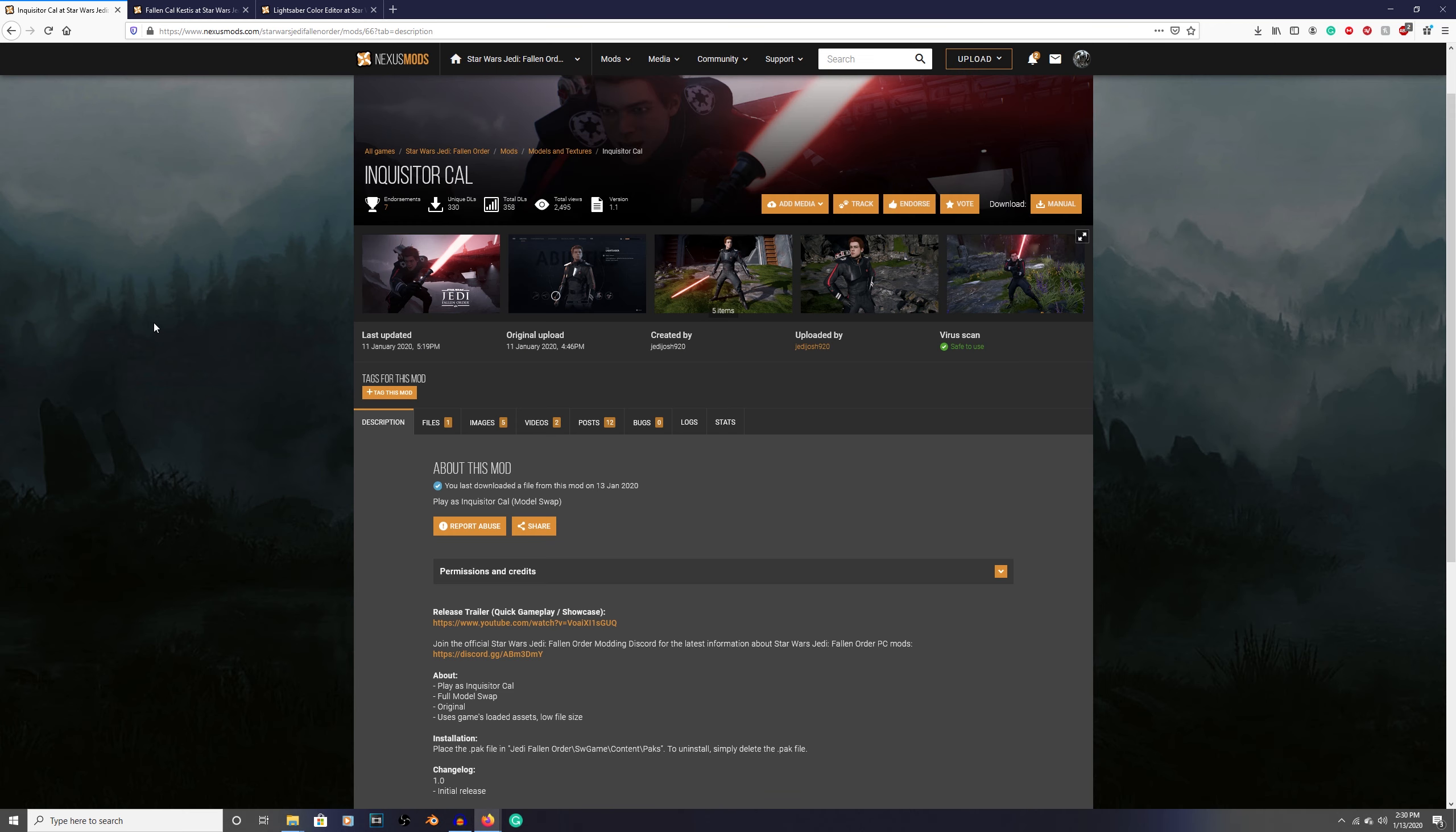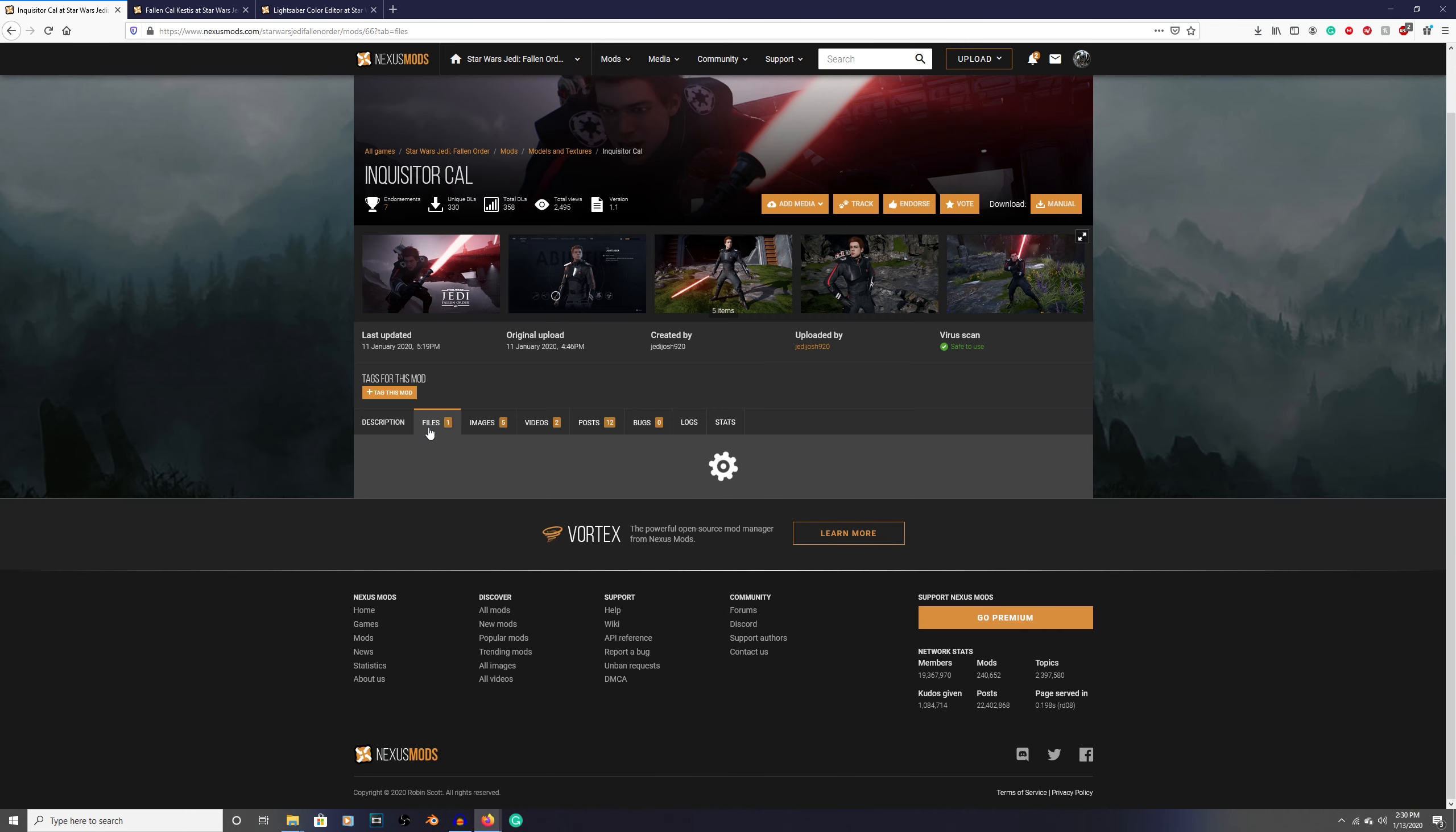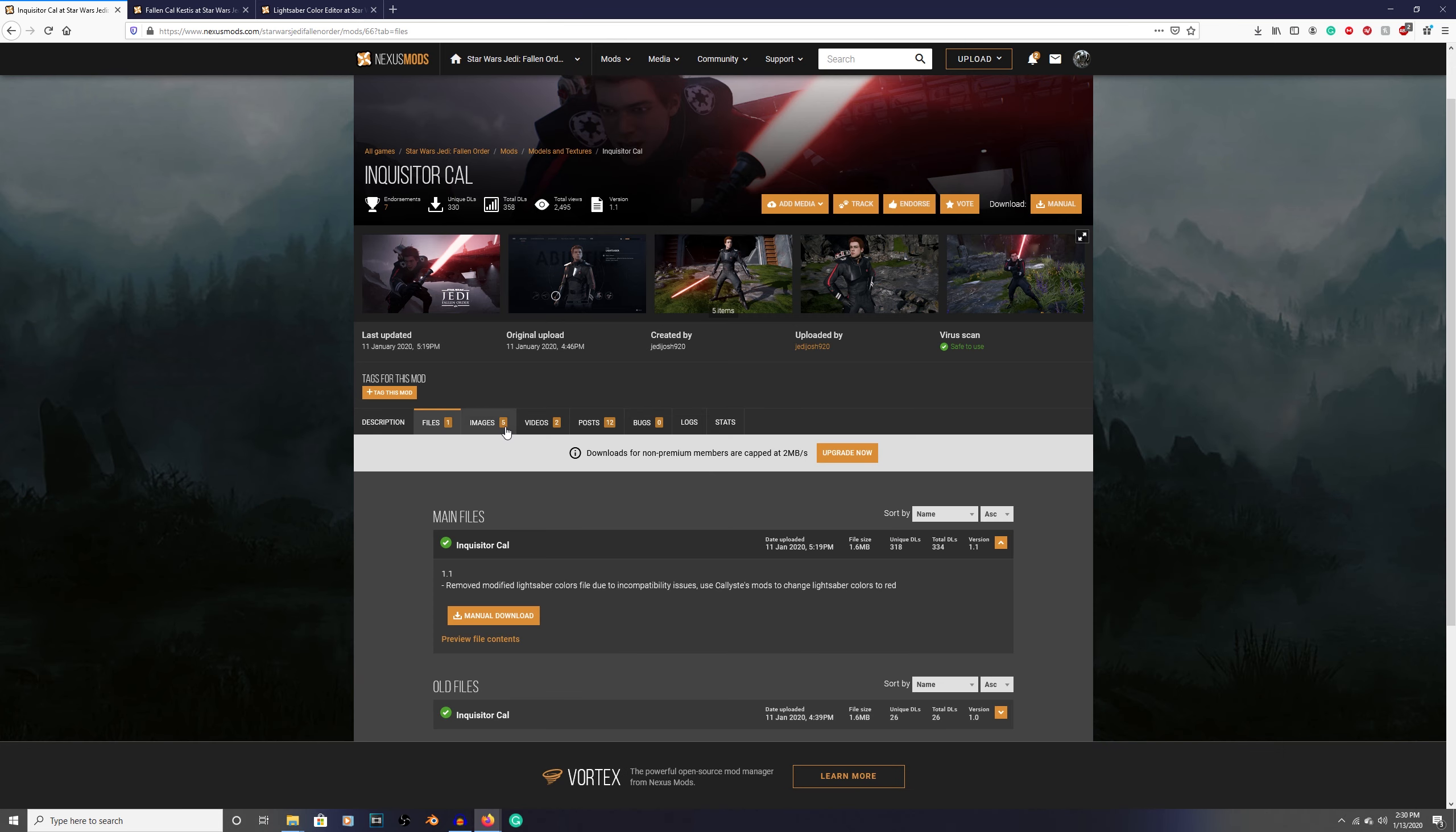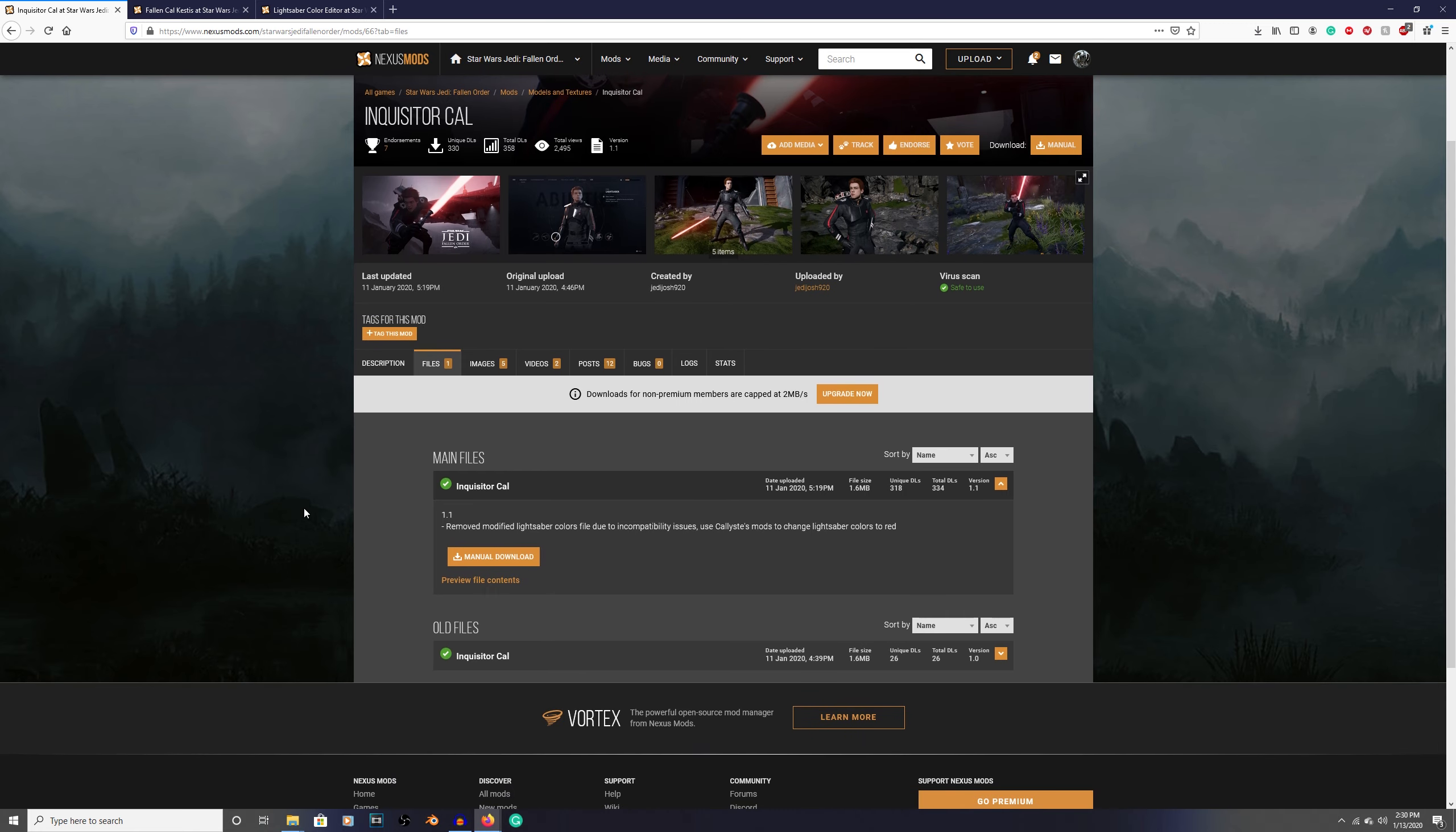First, what you're going to do is come to the link provided in the description. It's going to be the top link. You're going to get this page right here. Come over here to files, click this tab. If you want you can go to images and look at all these images. Now that you're here, go ahead and go to manual download.